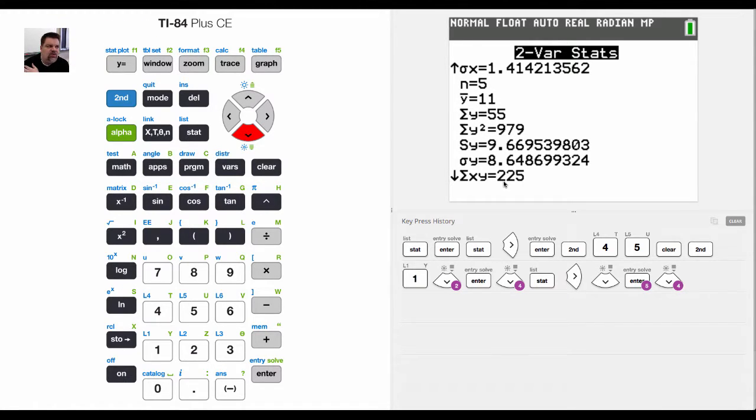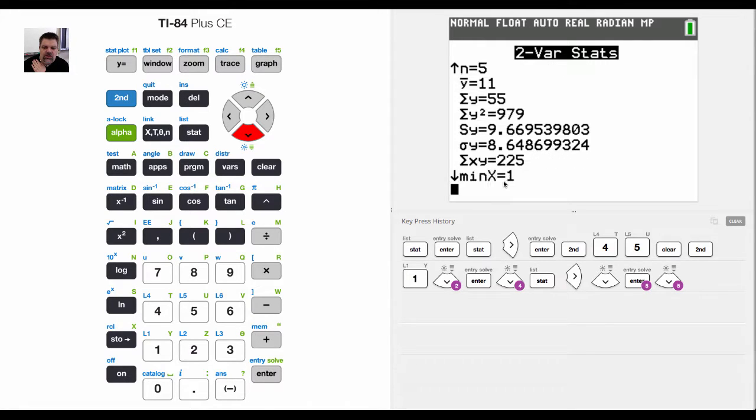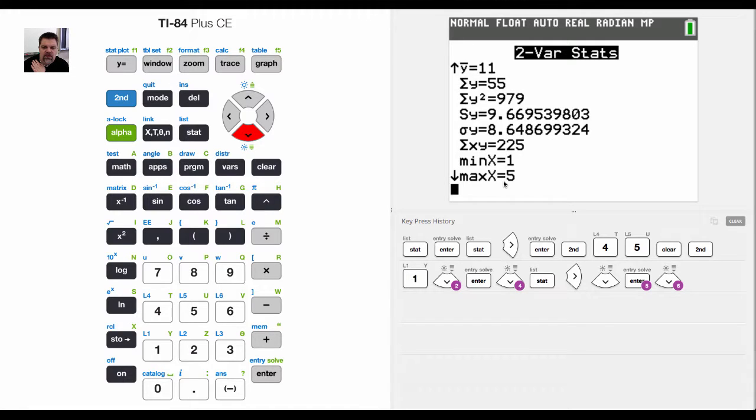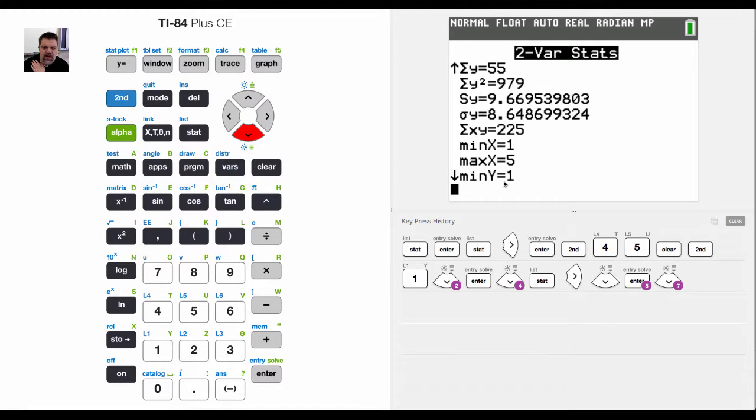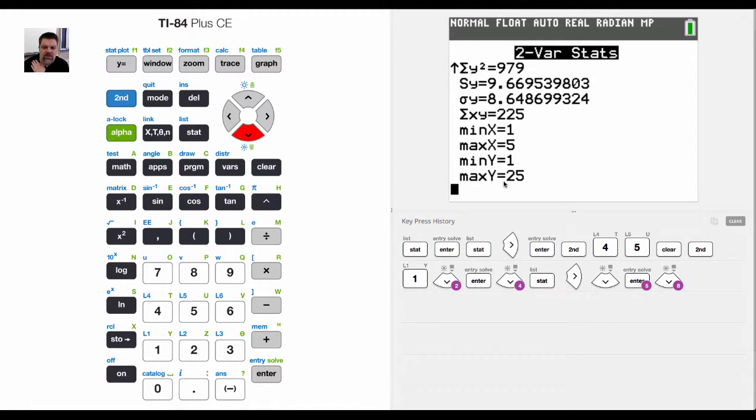And then here's the interesting thing. This is valuable for calculating regressions and things of that nature. So the sum of the product of XY is 225. Then we have our X min, our X max, our Y min, our Y max placed there because those,